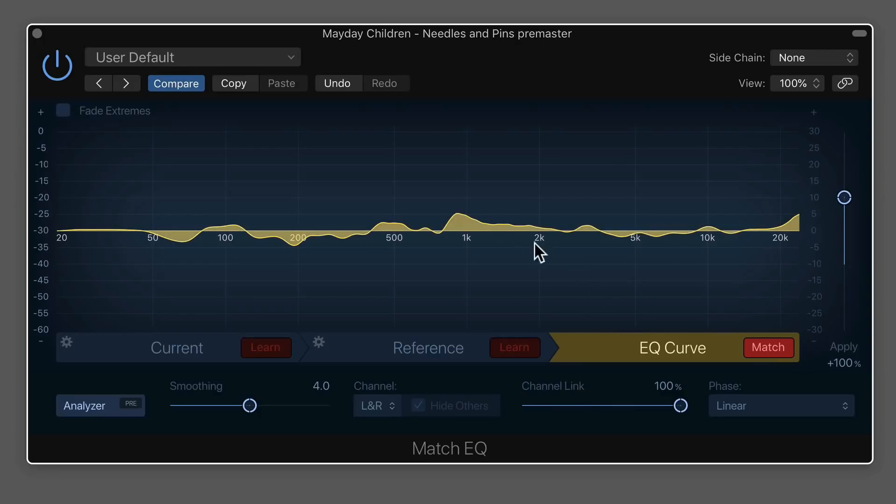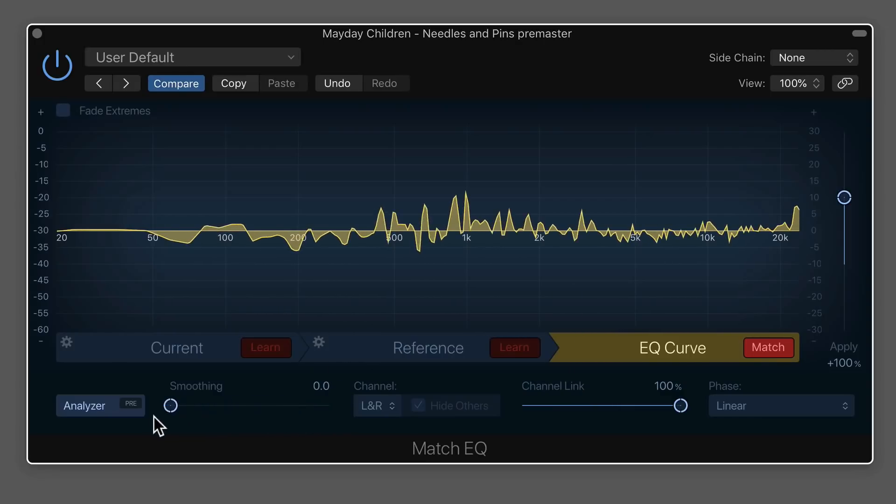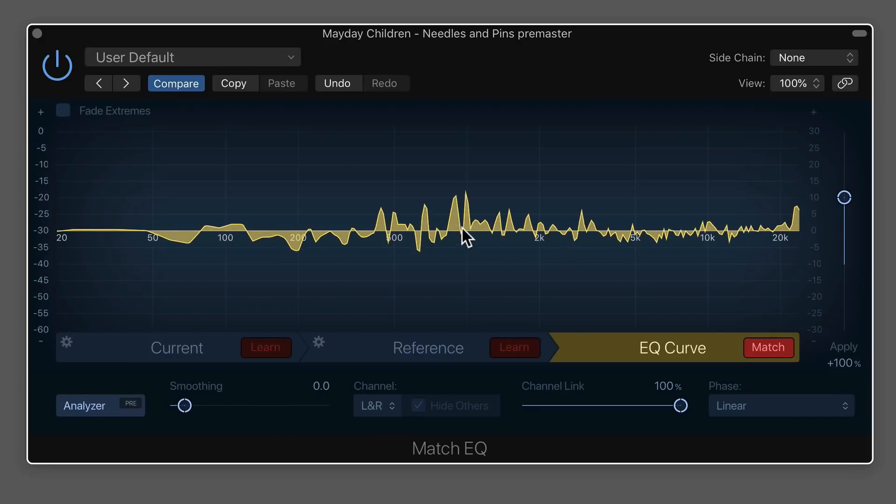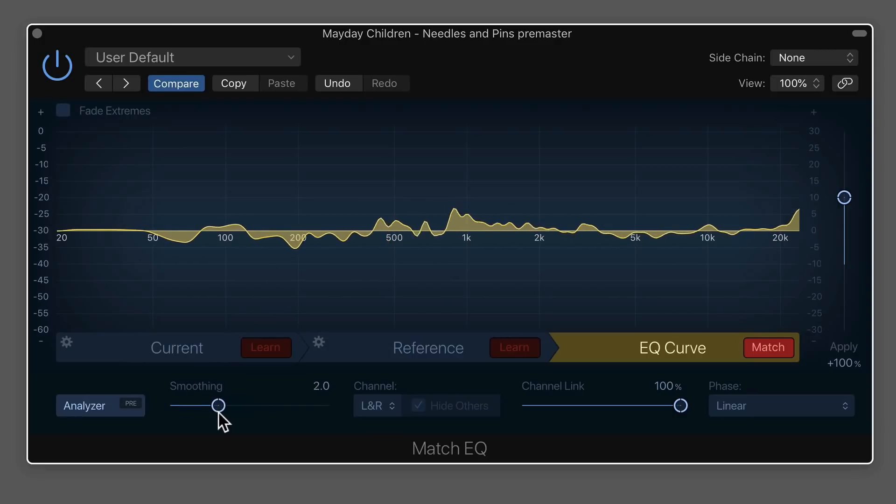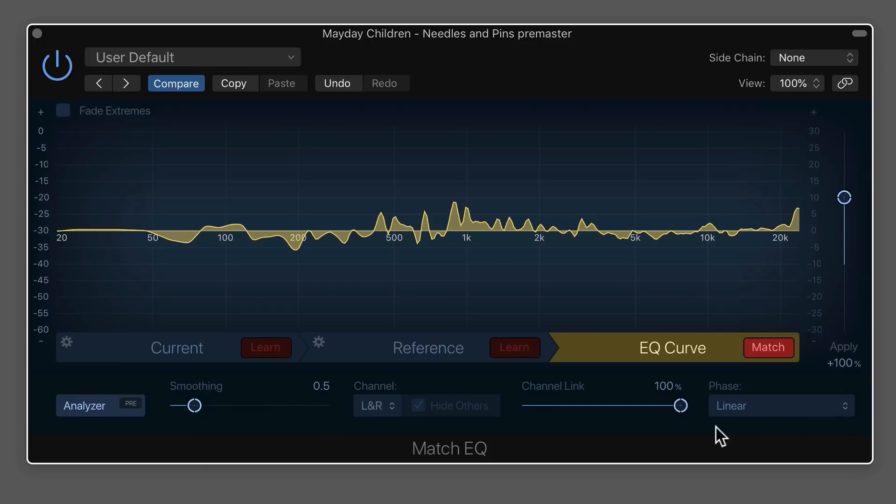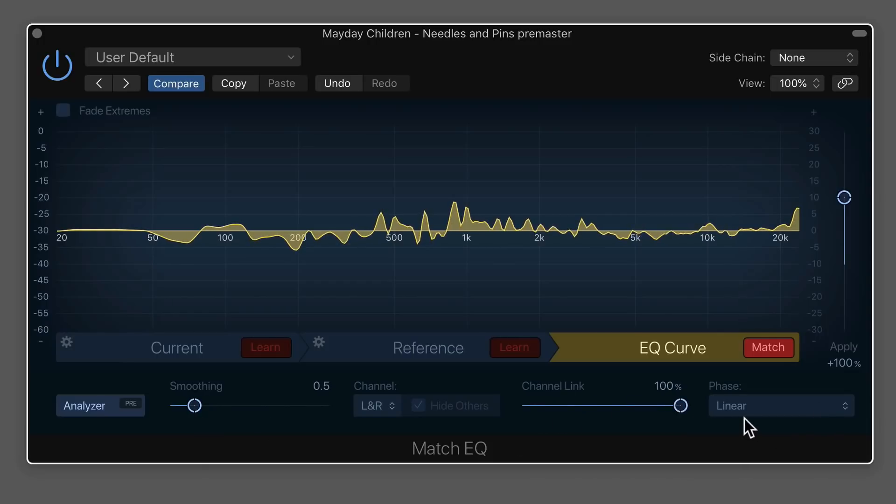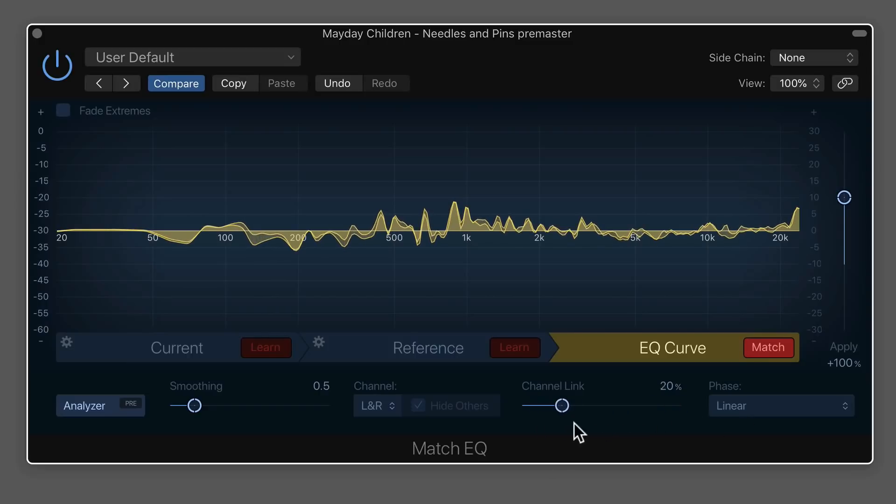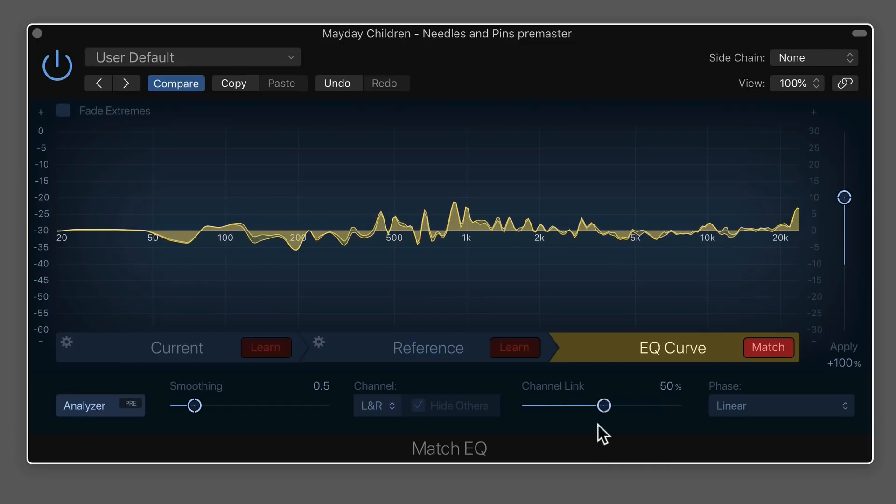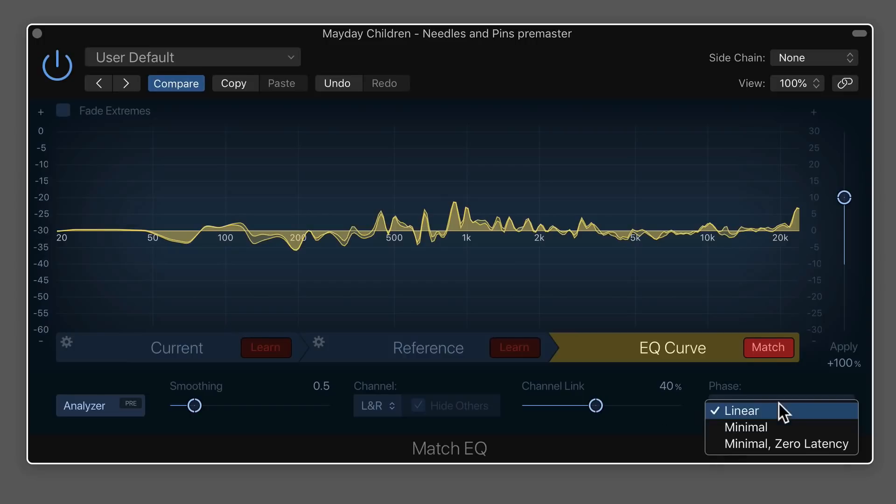So there's a few things you can do here to customize this. One, you can adjust the smoothing of it. So if you want to really pinpoint some of these resonances that were in the reference track, we can do that. I actually, for mastering, I do like to use a bit of a less smooth setting. Another thing you can do is you can fully 100% link the left and right channels. Or what you can do is you can pull back the channel linking, and you can make the channels a bit more independent. I actually do like to do this, like to pull this back a little bit, because there may be some information in one channel that's different than another. And then you can also choose what type of EQ you want to use. You can use a linear phase EQ or a minimal or minimum phase EQ.